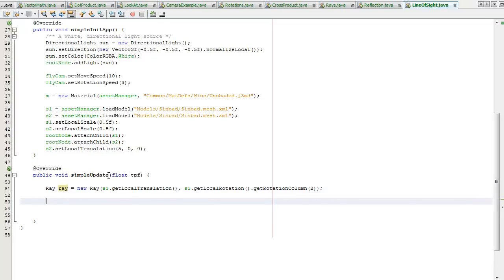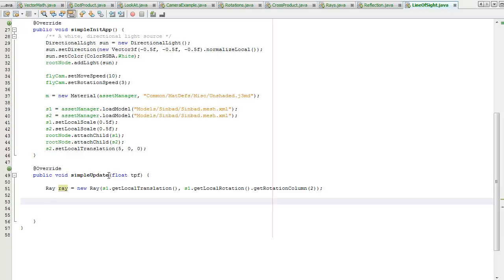So I'm going to create a line using this ray. I'm going to make it 10 units long and then I'm going to detect if that line intersects. I'm going to check if the ray is 10 units away from the second Sinbad and also facing him. I'm just going to create a geometry for the line.